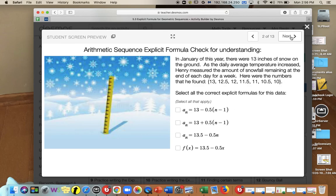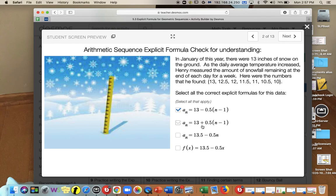There might be more than one correct formula. The first term a sub 1 is 13, and the common difference d is negative 0.5. So a sub n equals 13 minus 0.5 times n minus 1 works. The second formula doesn't work because it adds half an inch every week, but the values are going down. If we distribute and combine like terms, the last two formulas also work as valid representations.